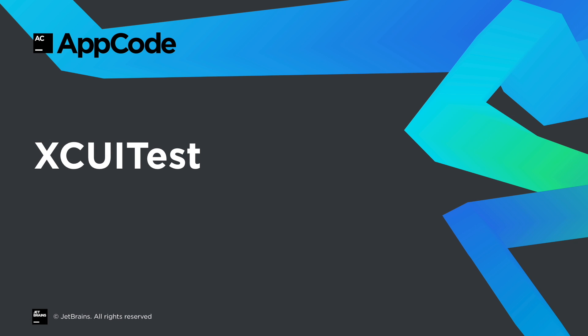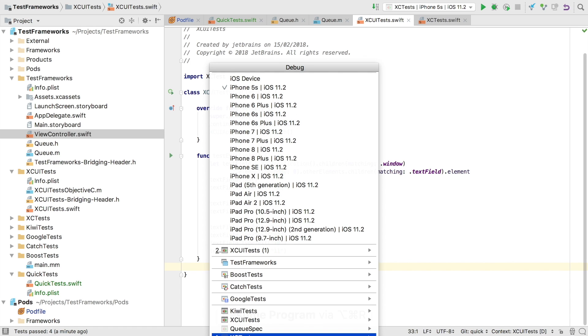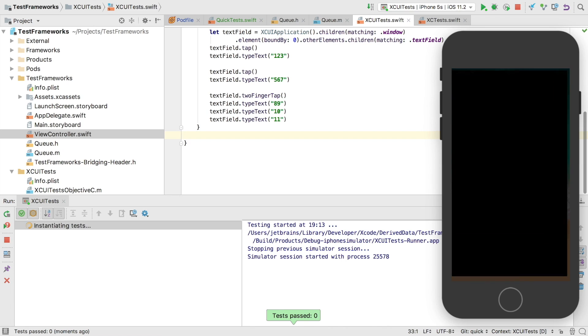As well as unit tests we also have integrated support for XC UI tests. Here we have some UI tests written in both Swift and Objective-C. Let's choose one of those and run them with XC UI test.